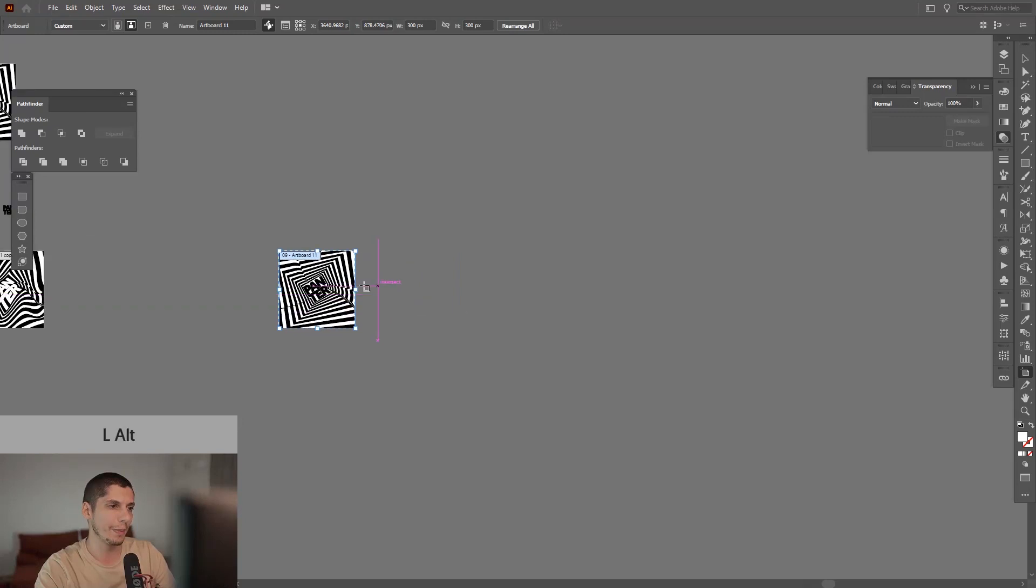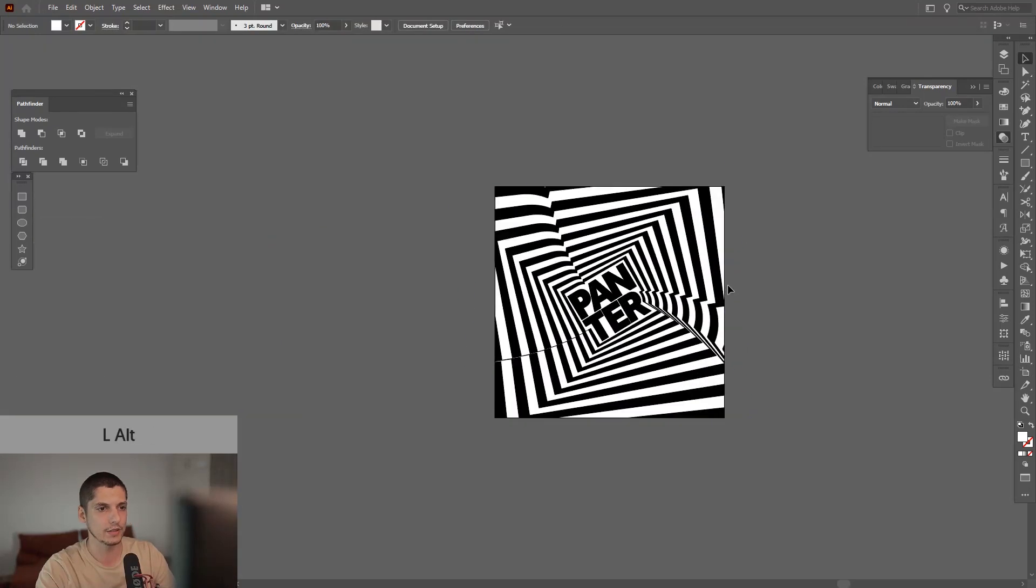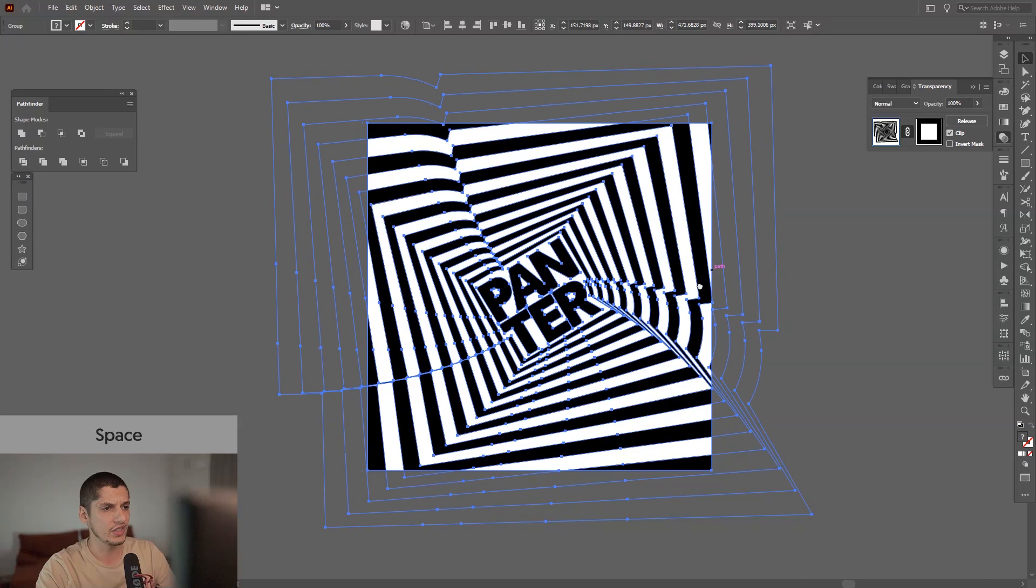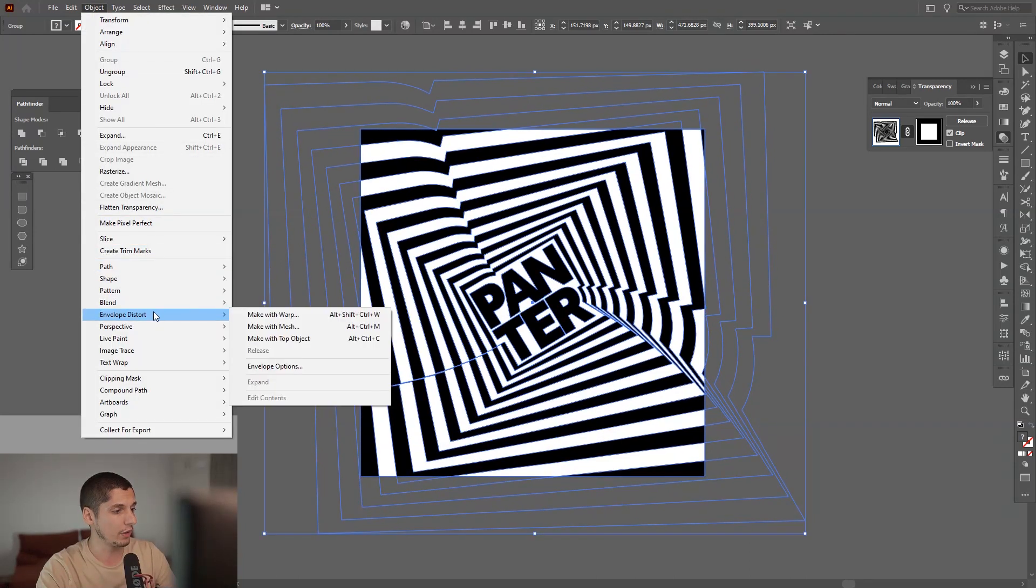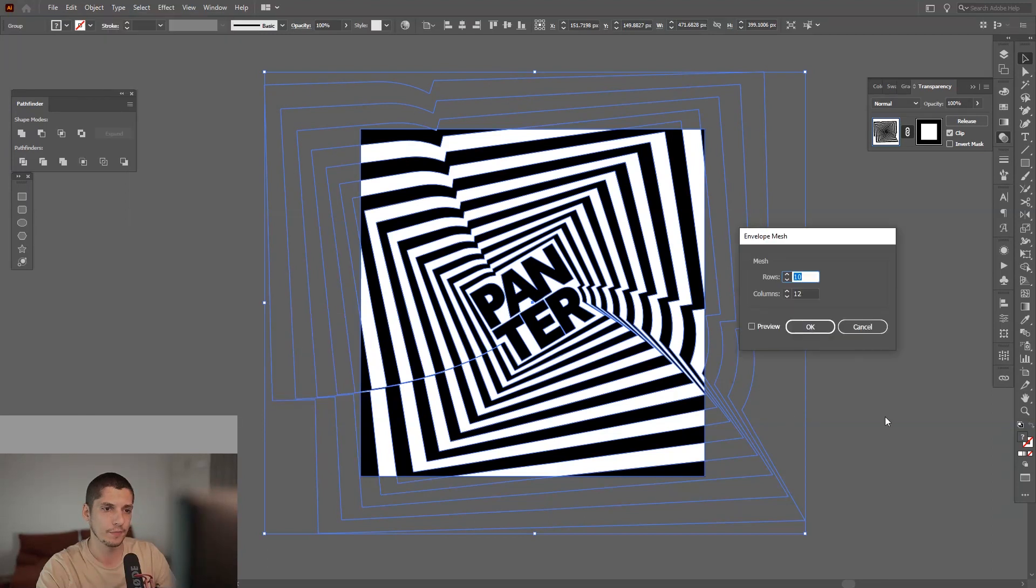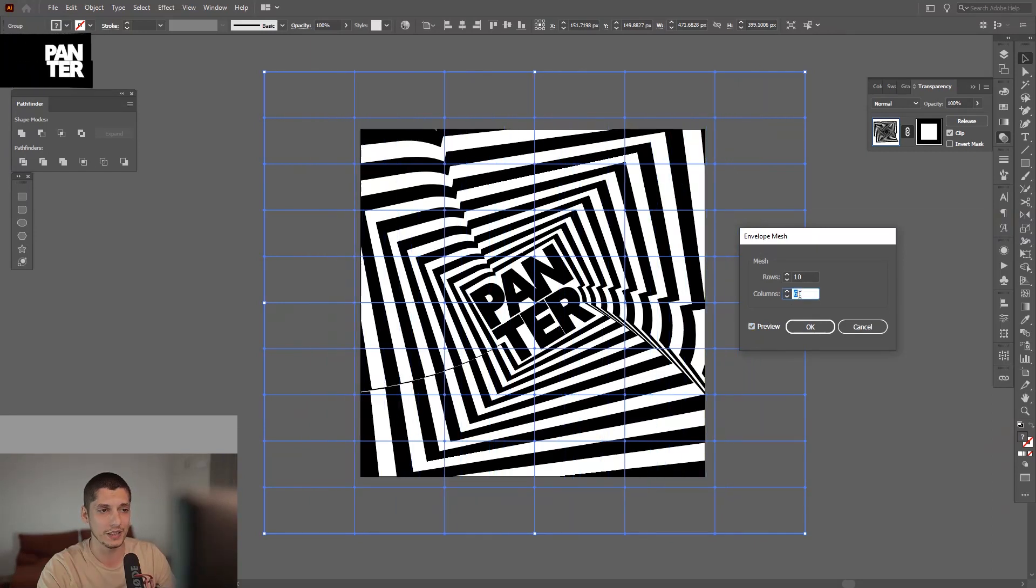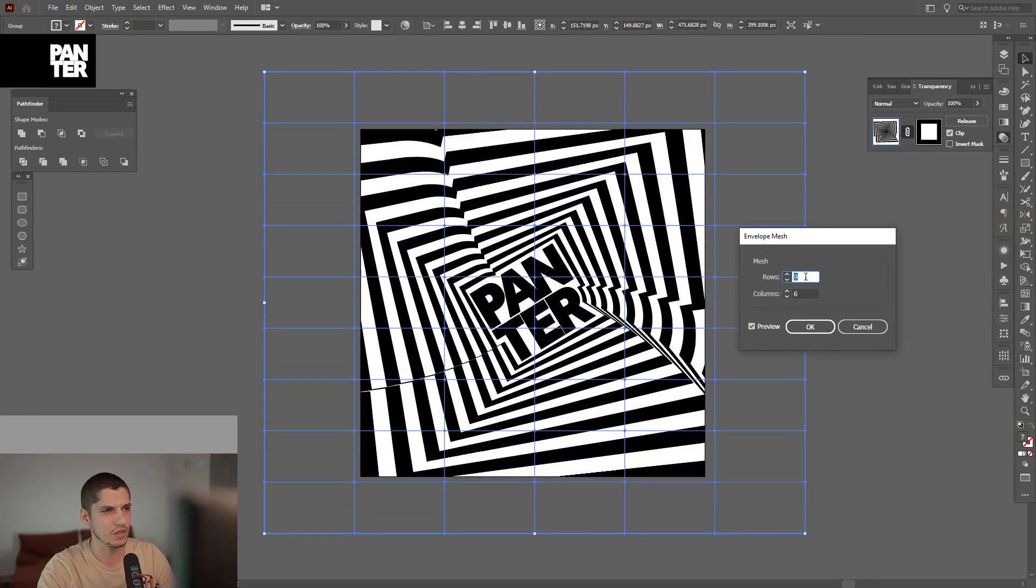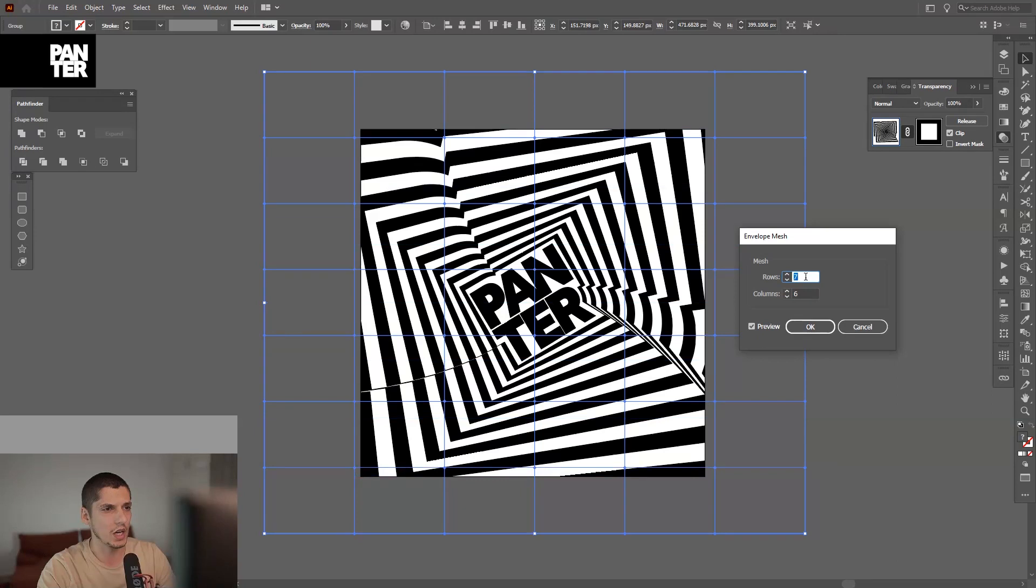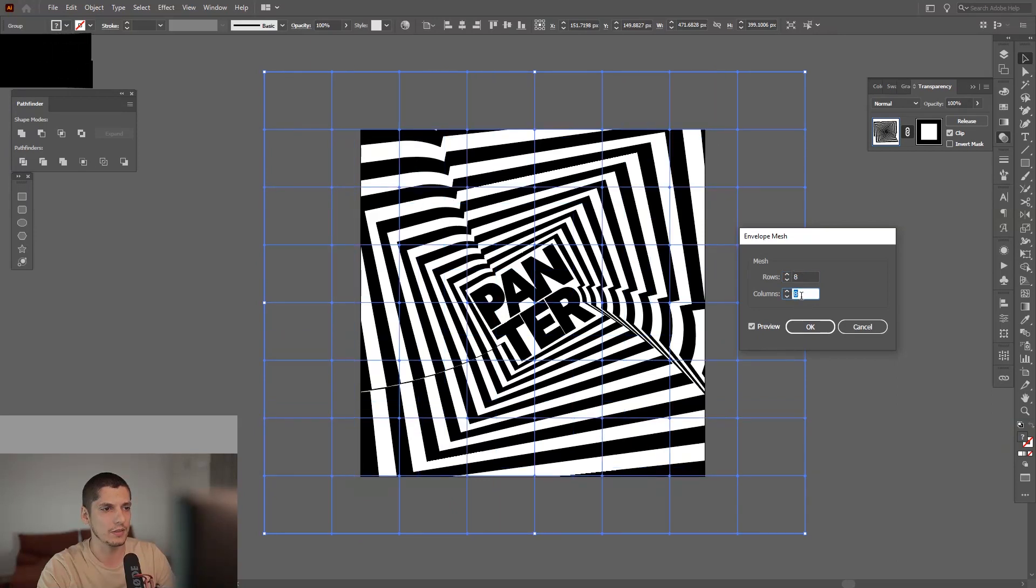We're going to apply the mesh effect. Select it and go to Object, Envelope Distort, and Make with Mesh. It's right here. Click Preview, and now we've got 10 rows, 10 columns, 12 columns—really crazy. But the main idea is to have more columns going on and more rows. I need more rows. I'm going to go with eight.